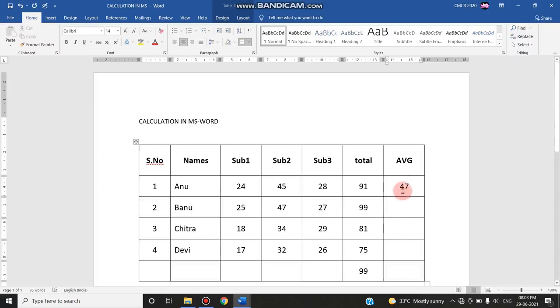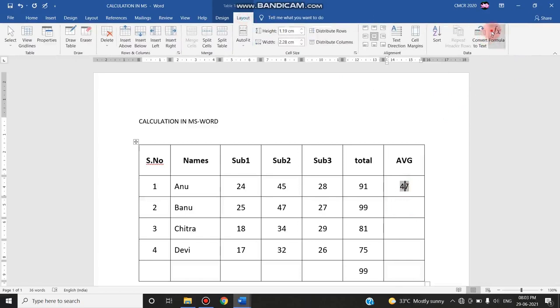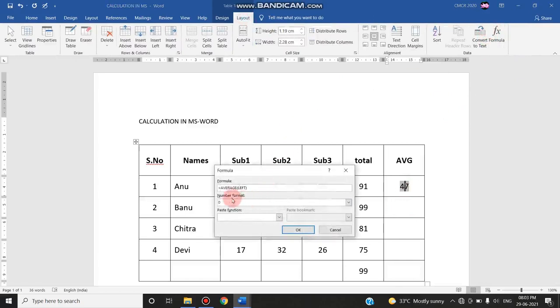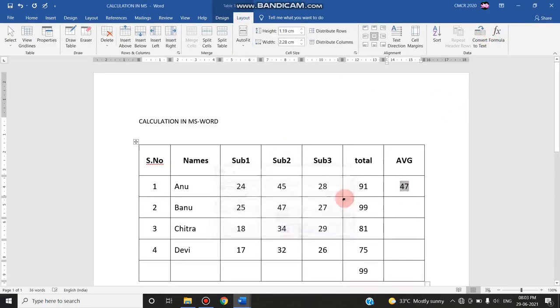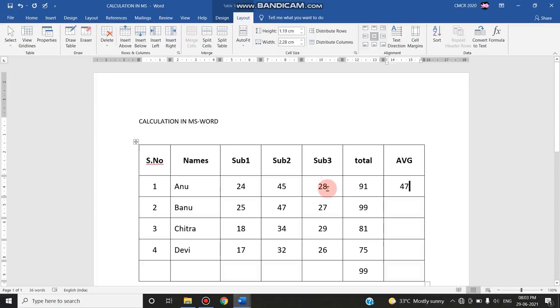How this average is being calculated is with this formula. I have applied the formula over here. The formula is average of left. So from this average of 91 I have found out this average. Likewise, if any mistakes I have done in my data entry...